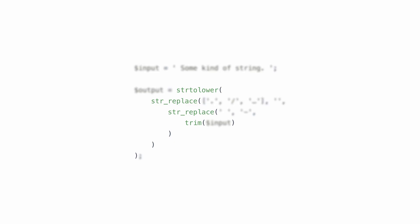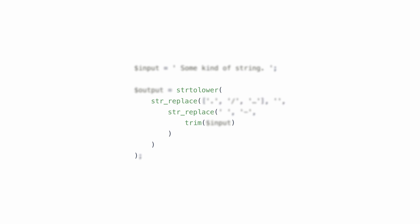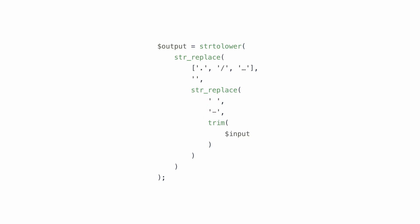First, deeply nested function calls can spiral out of control fairly quickly. Second, code formatting becomes a mess when you have to decide if you want each new argument on a new line or only have a new line per function call. And third, this code must be read reversed from the inside out. It starts with trim, then moves to string replace, and so on.